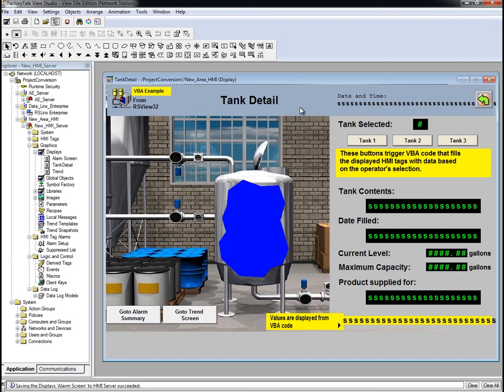When you import an RSView32 project into FactoryTalk View SE, the RSView32 VBA is not imported automatically. This is because the VBA object models and execution of VBA commands are different in FactoryTalk View SE.